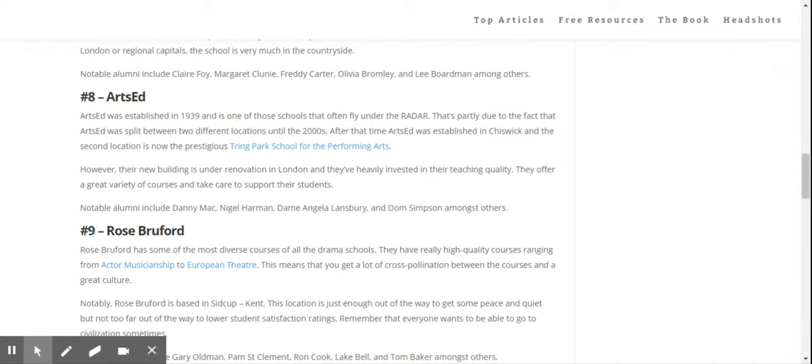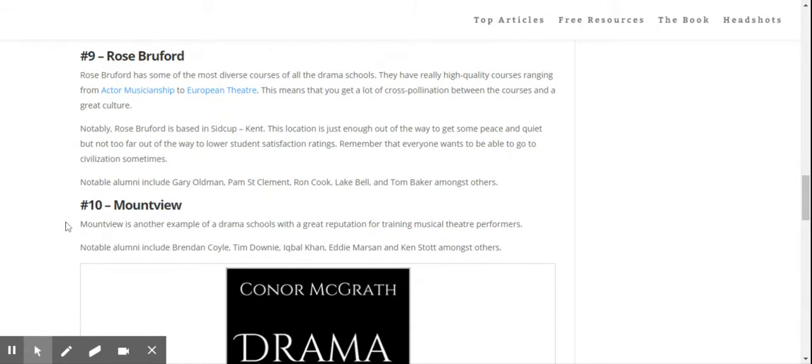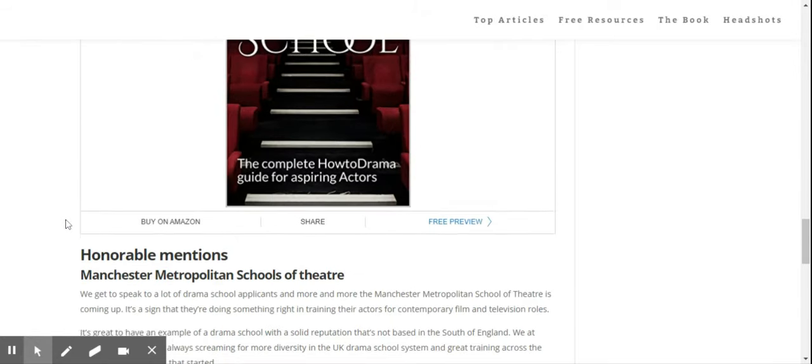Arts Ed is number eight. Rose Bruford is number nine. And Mountview is number ten.